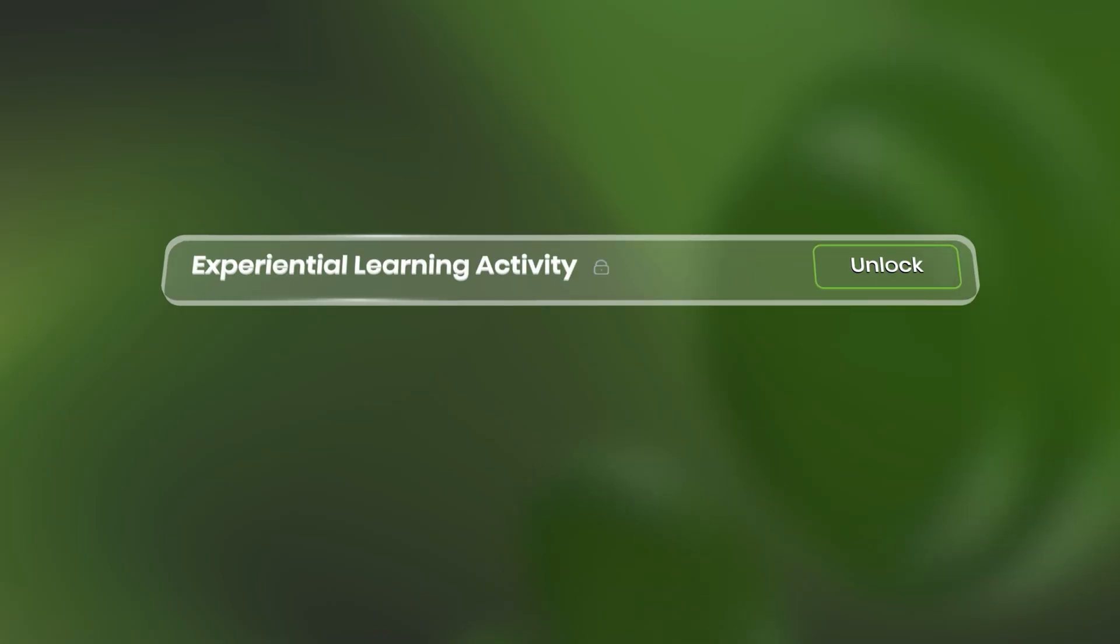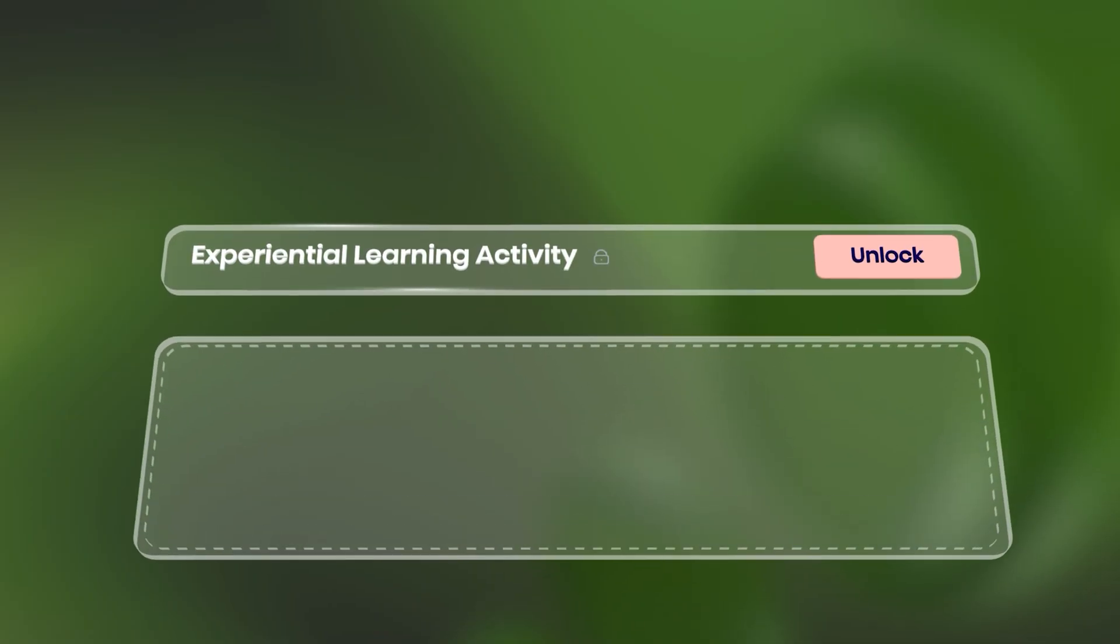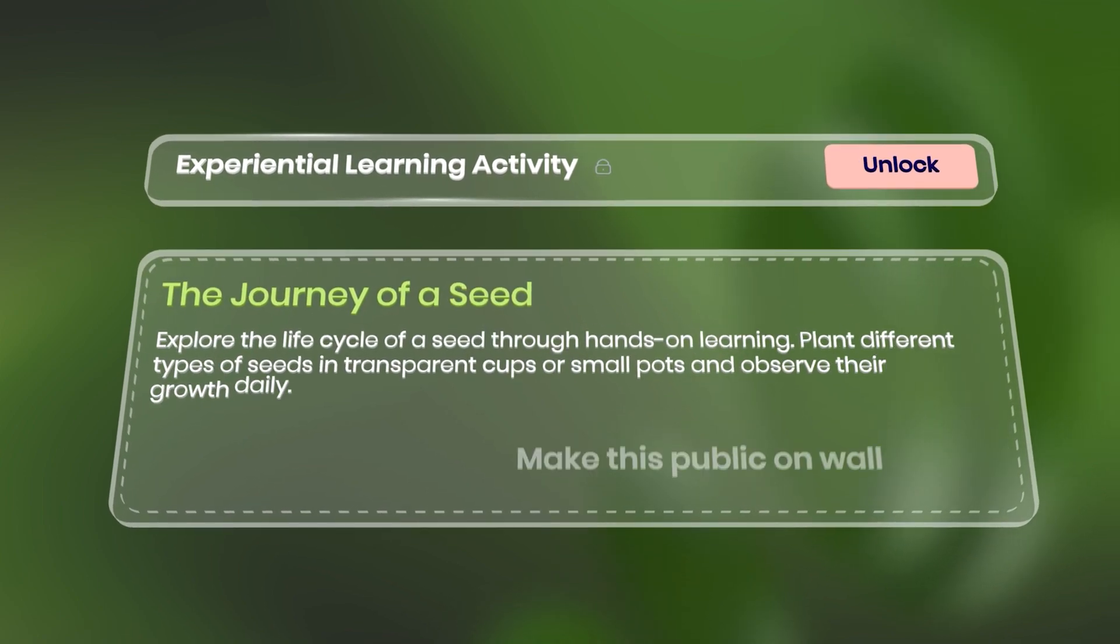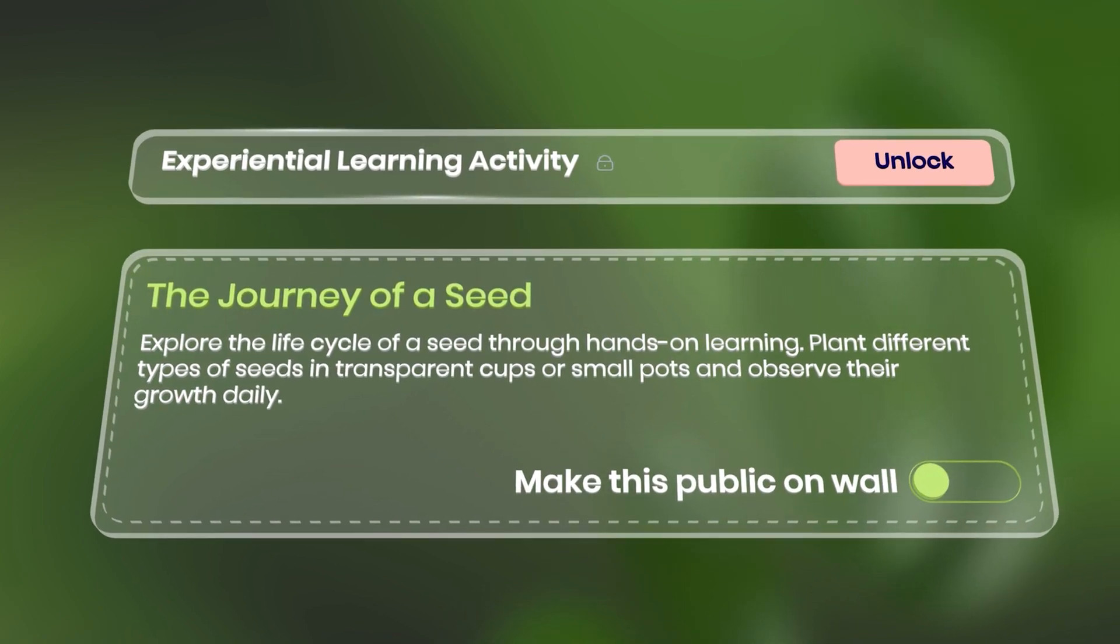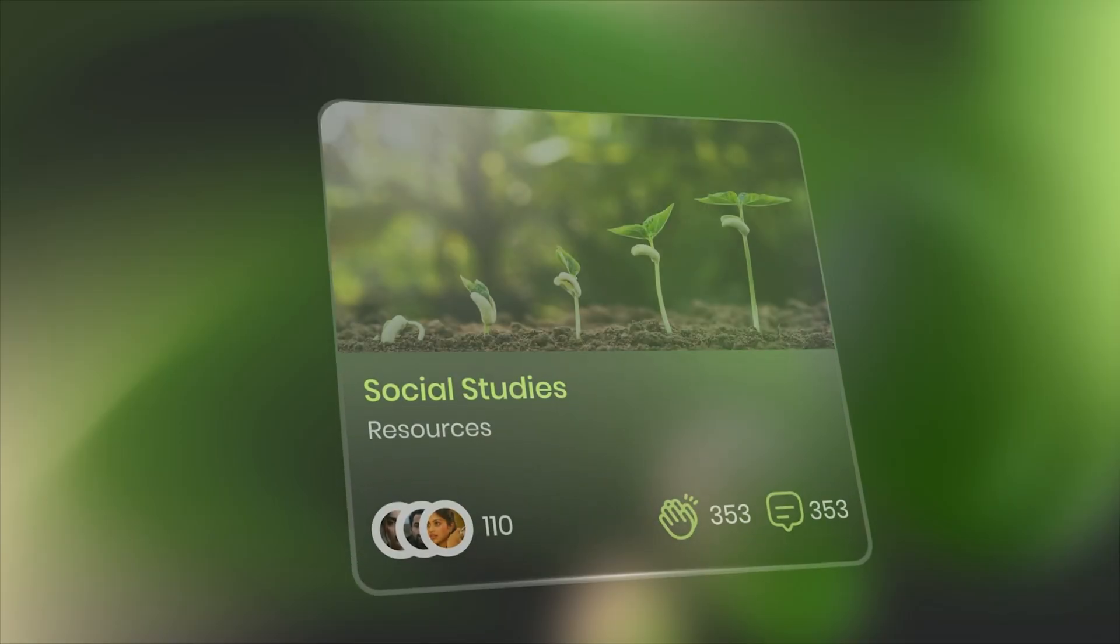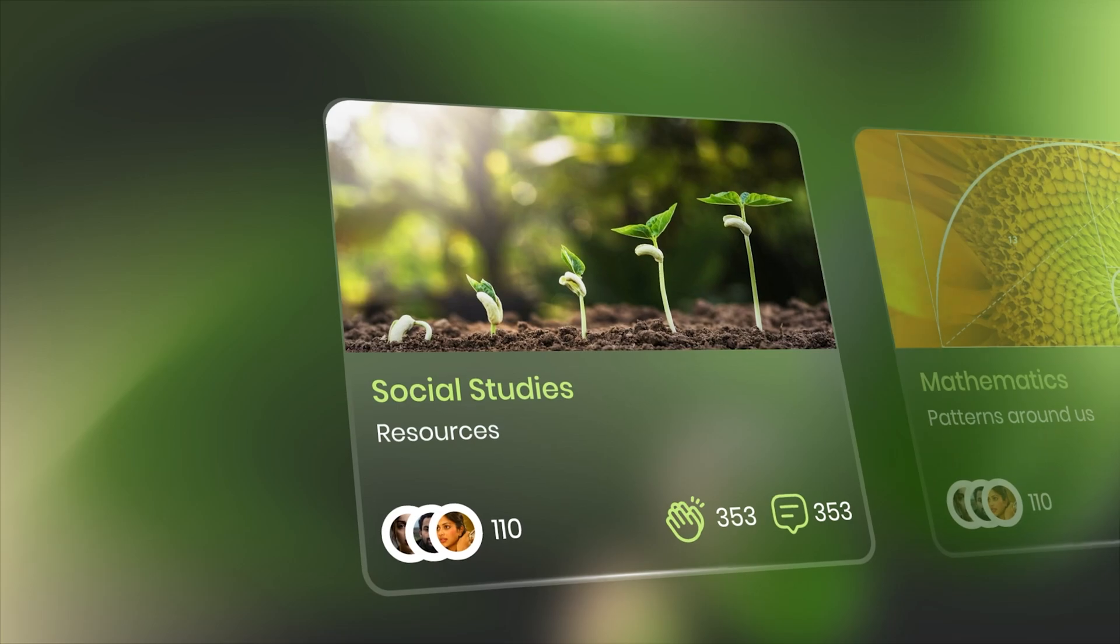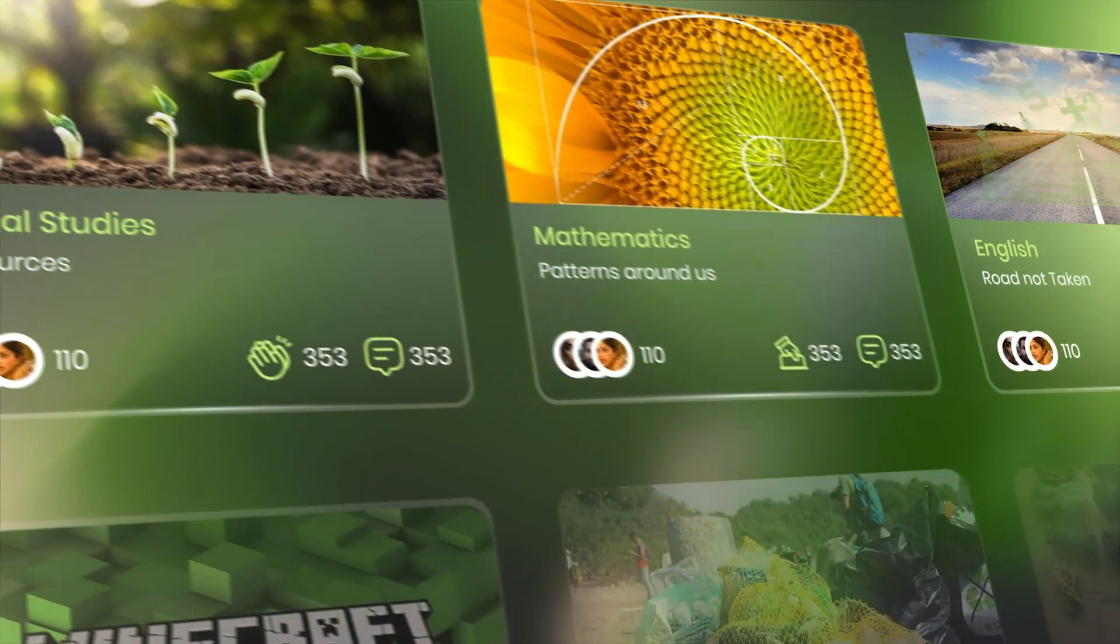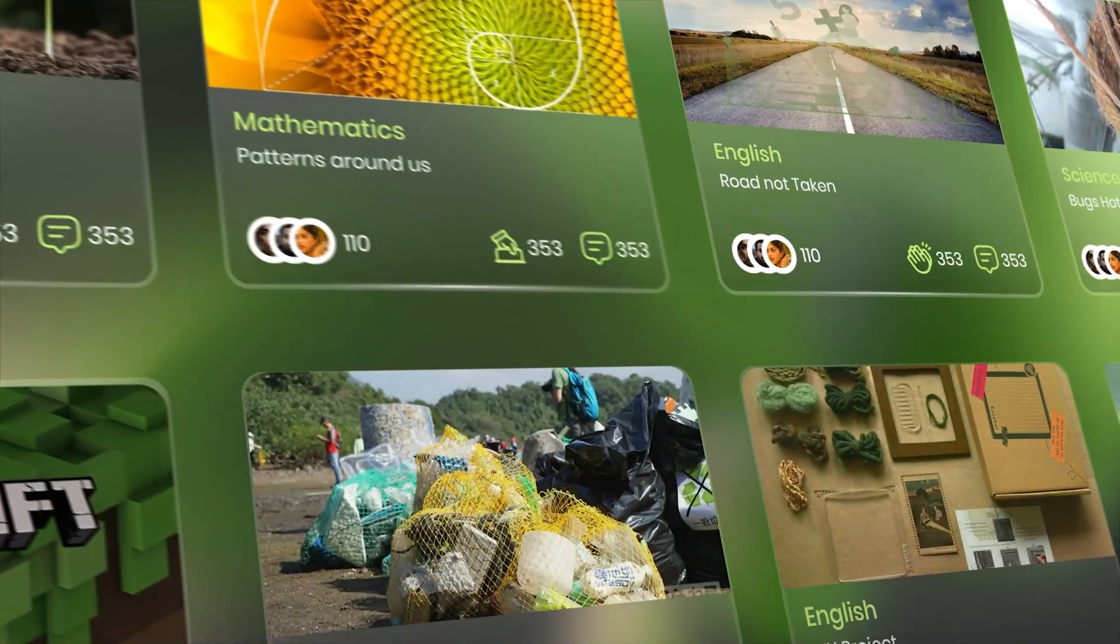From setting up peer learning groups to organizing experiential learning sessions, VIN empowers teachers in ensuring that students not only learn but apply their knowledge in real-world scenarios.